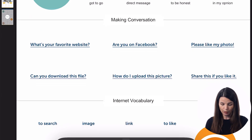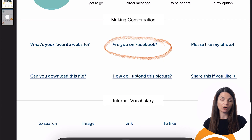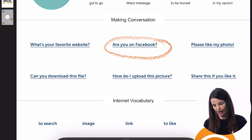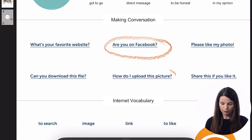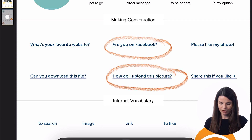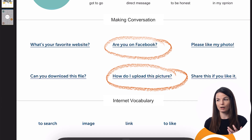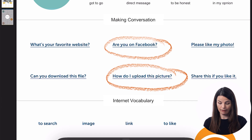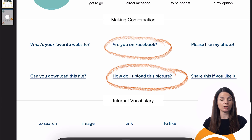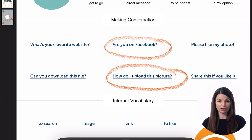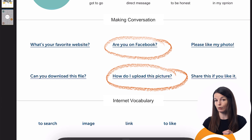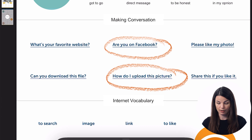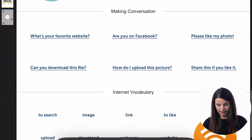You'll find some conversational points. In this case, we have things like "Are you on Facebook?", "Are you on Instagram?", or "How do I upload this picture?" — points that are specific to the topic you're looking at. Each one of these cheat sheets has something like this: conversational points that are related to that key topic.